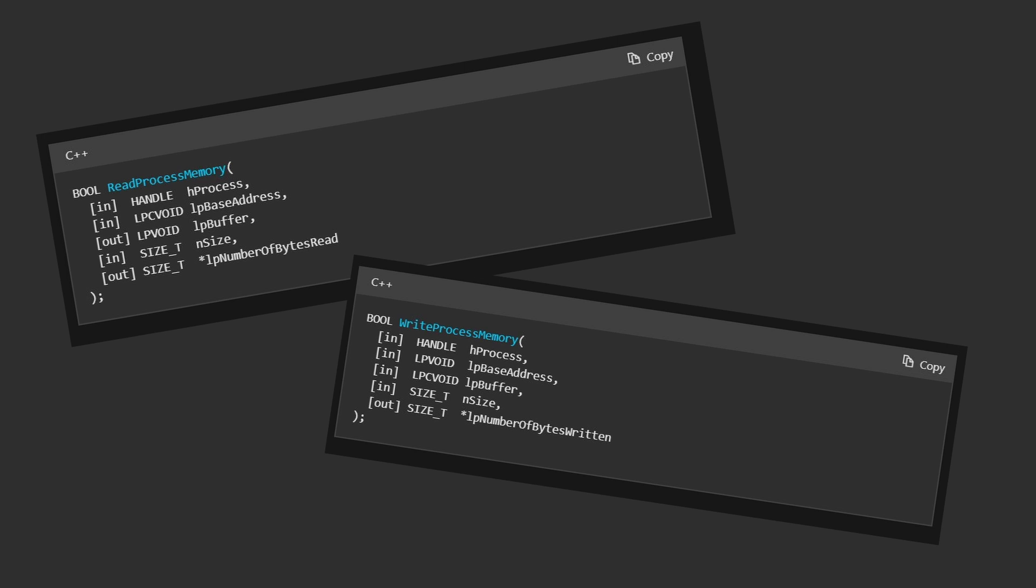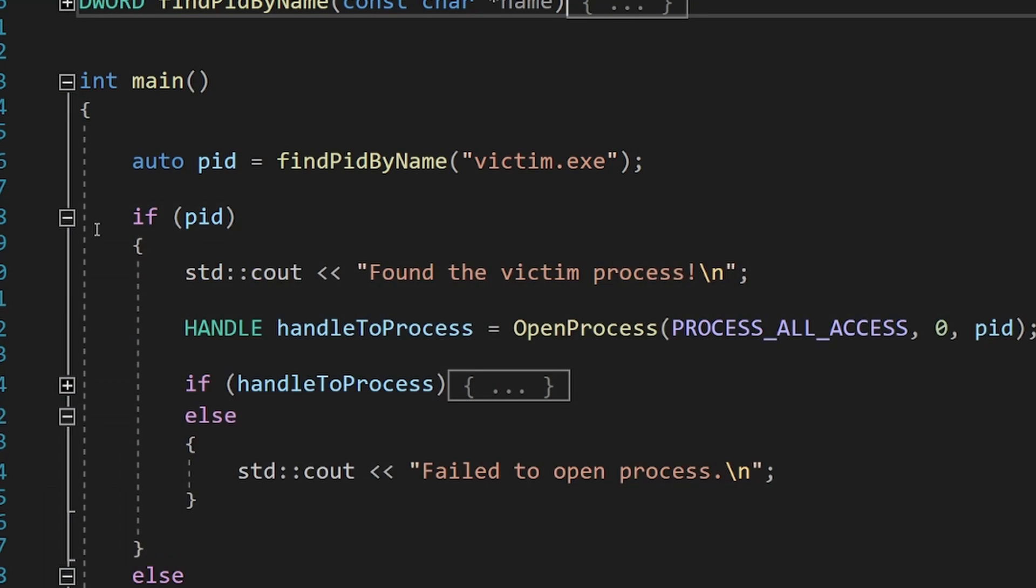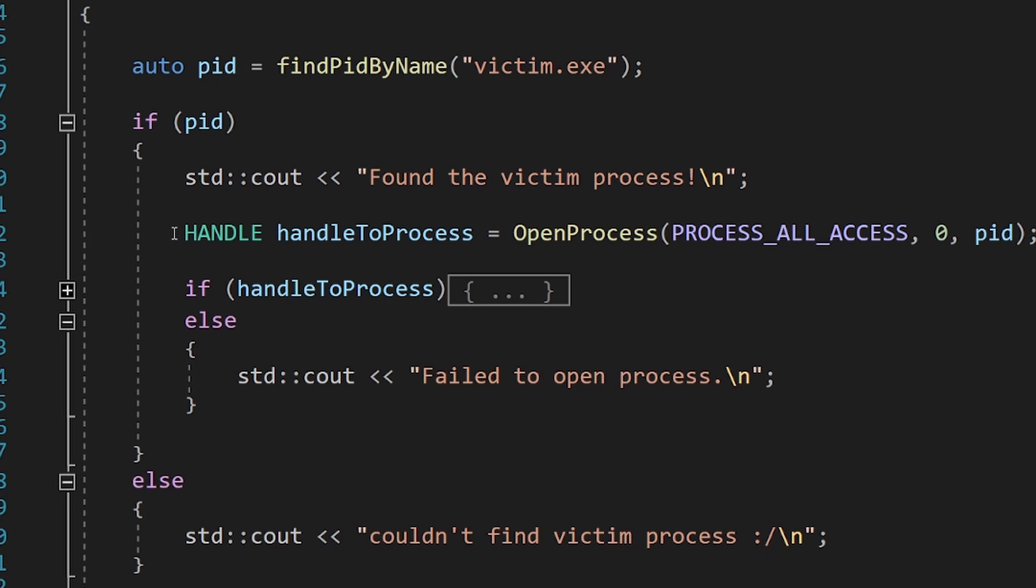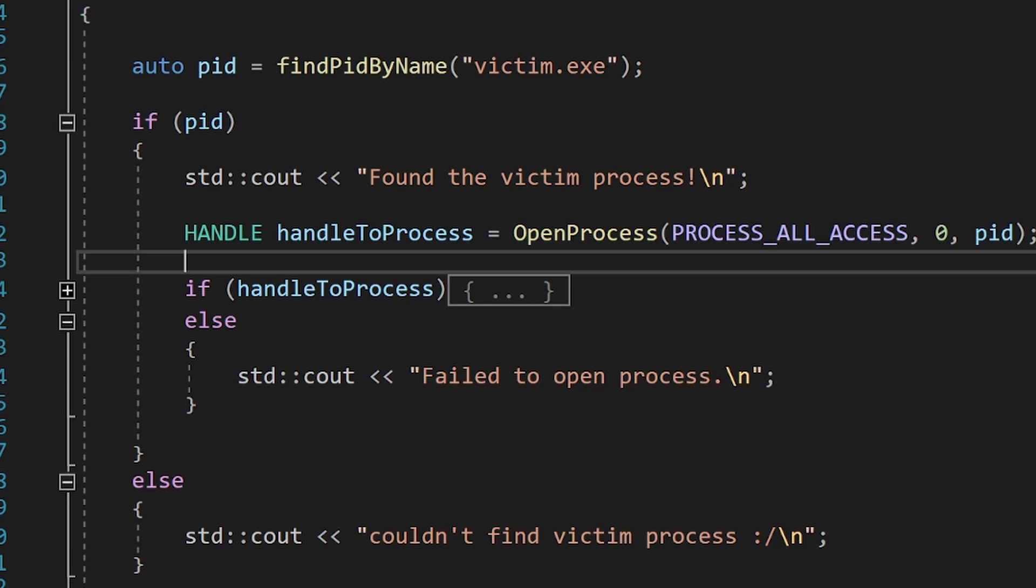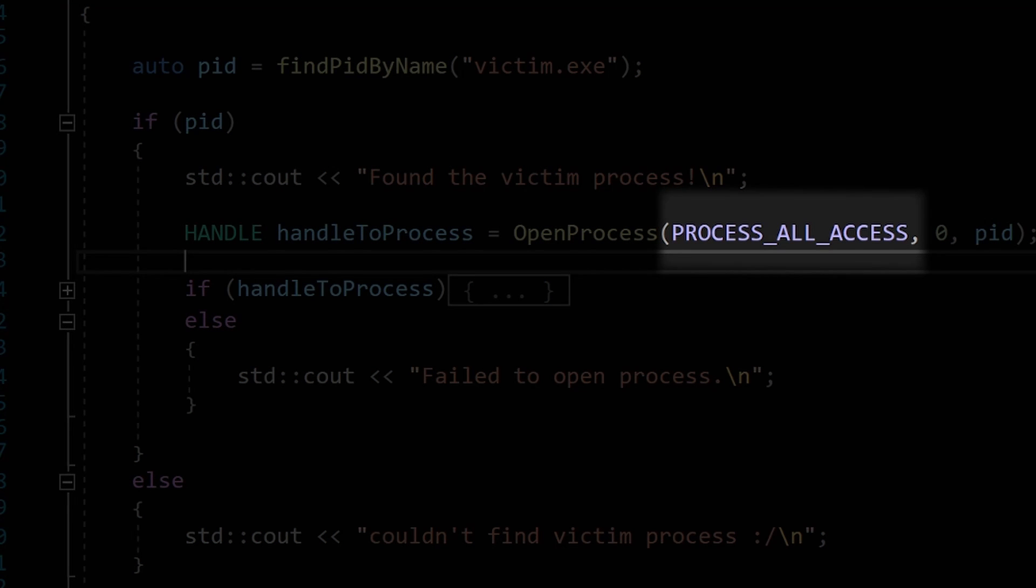In order to read or write from another process's memory, we need a handle to that process. Luckily, it is not difficult to get that. We just have to call OpenProcess. The first parameter is a desired access, and we can just tell Windows to let us do whatever we want with our poor victim by specifying PROCESS_ALL_ACCESS.